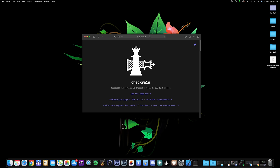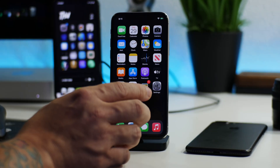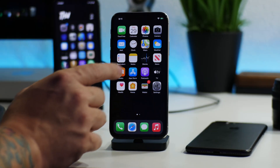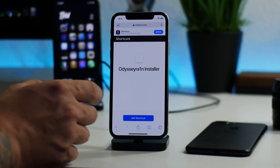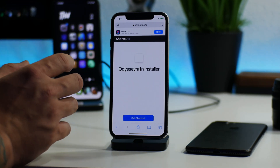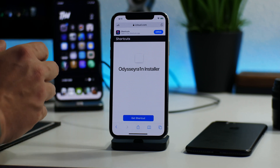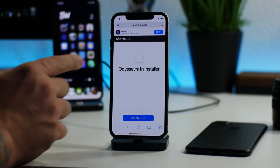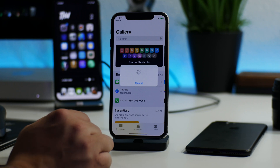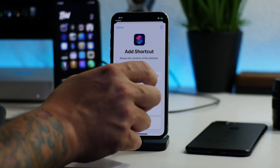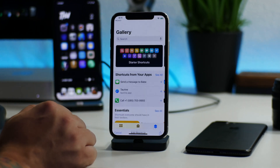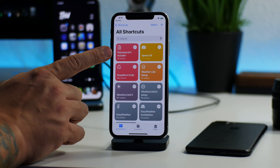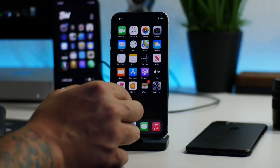We're on checkra1n's official jailbreak website — I'll leave the link in the description. Before the jailbreak process, let's jump back to the iPhone. We want to install Odyssey Rain Installer using Shortcuts. We'll tap 'Get Shortcut', swipe to the bottom, tap 'Add Untrusted Shortcut'. I already have it so I'll click Replace, and now we have Odyssey Rain Installer in Shortcuts ready to go before we jailbreak.